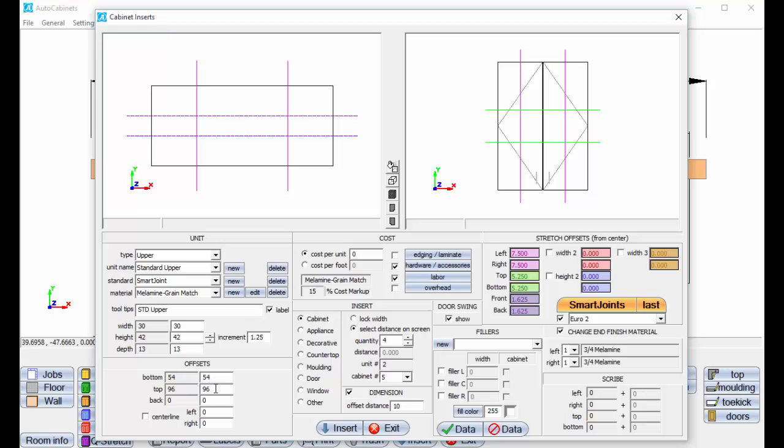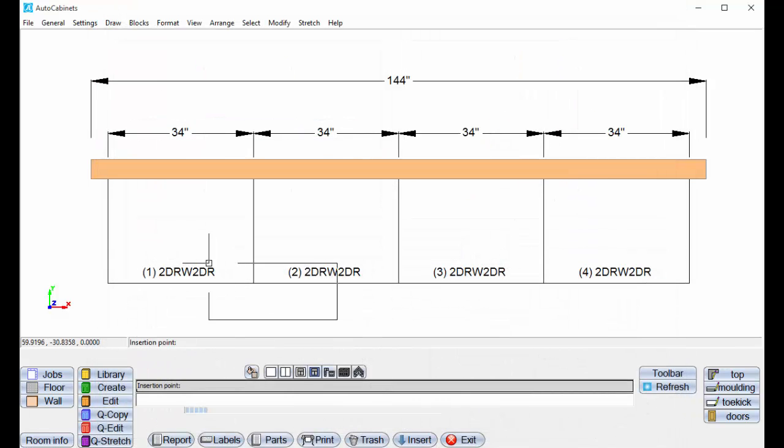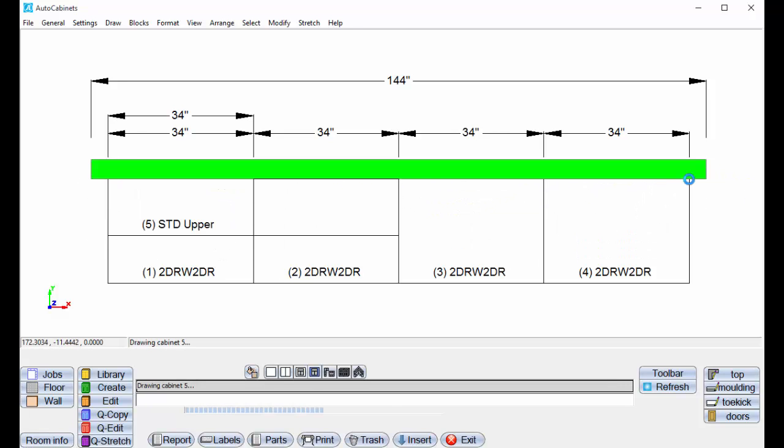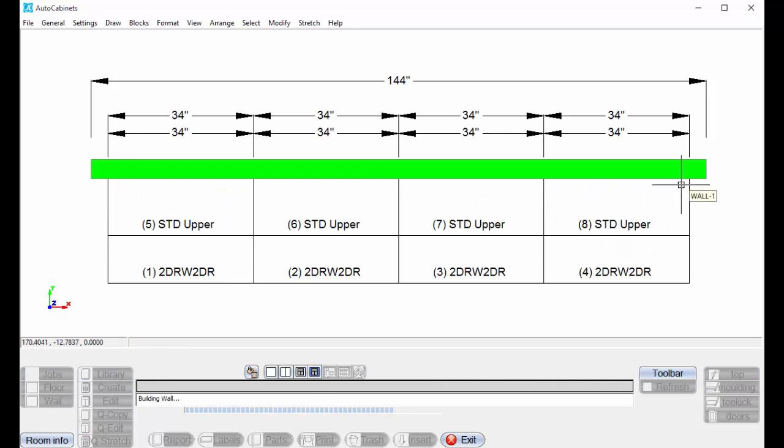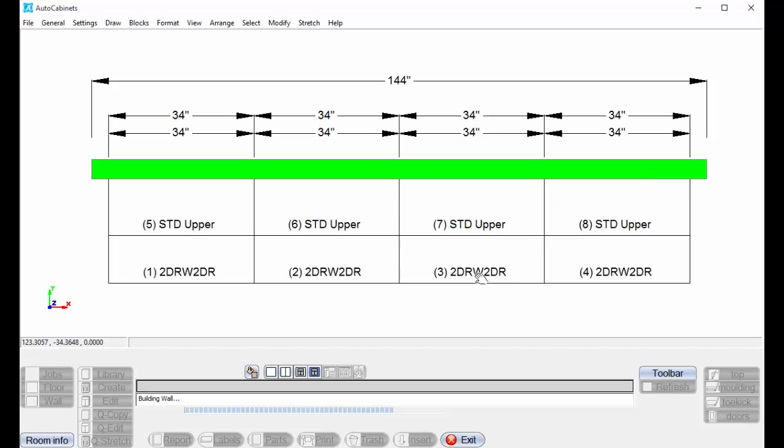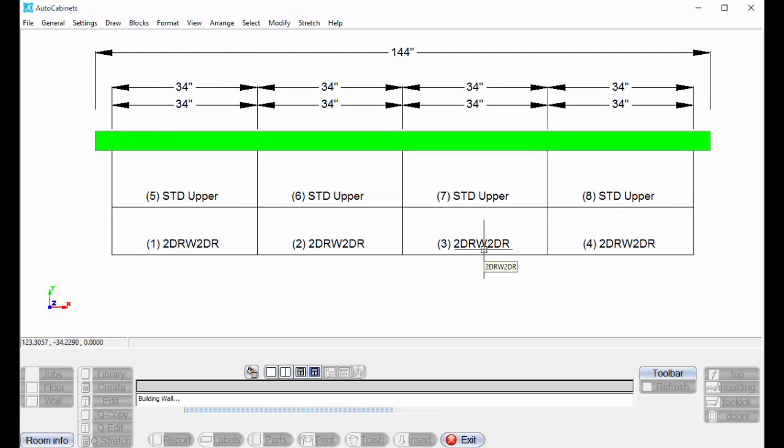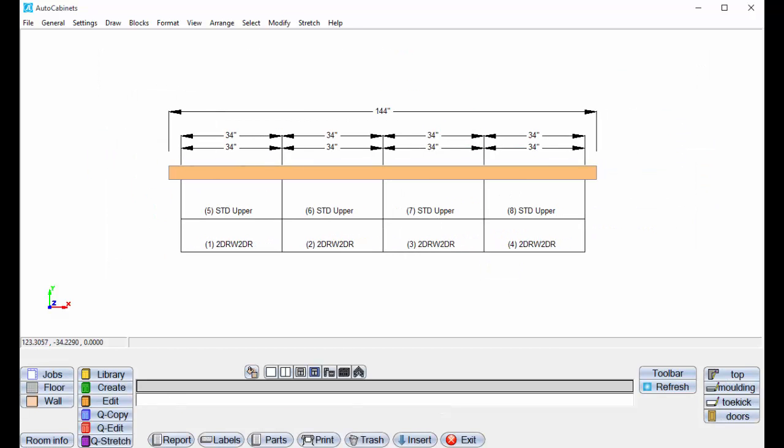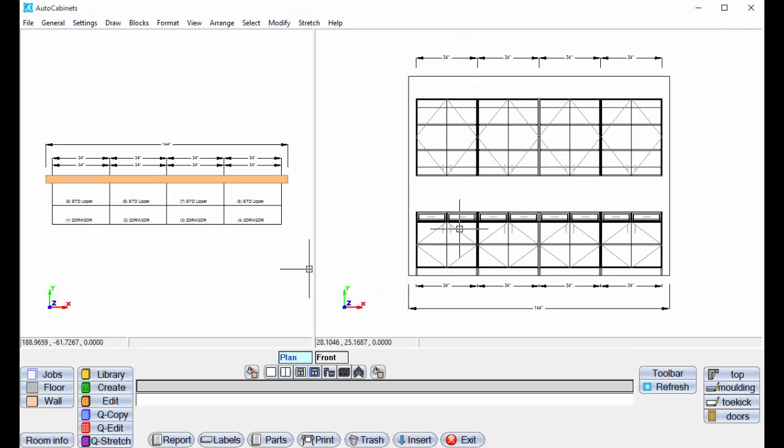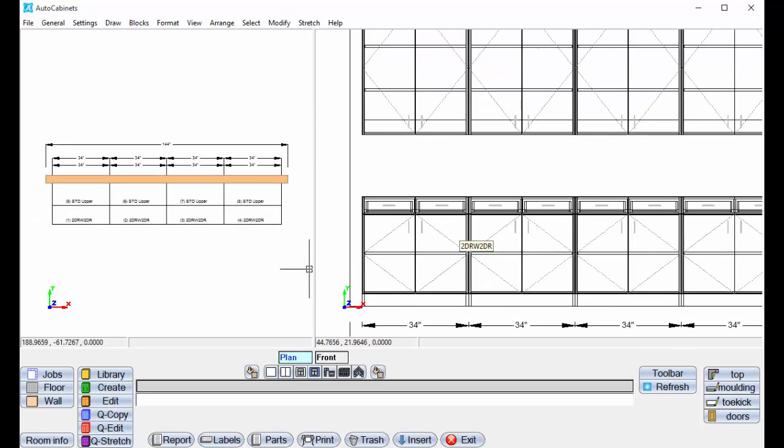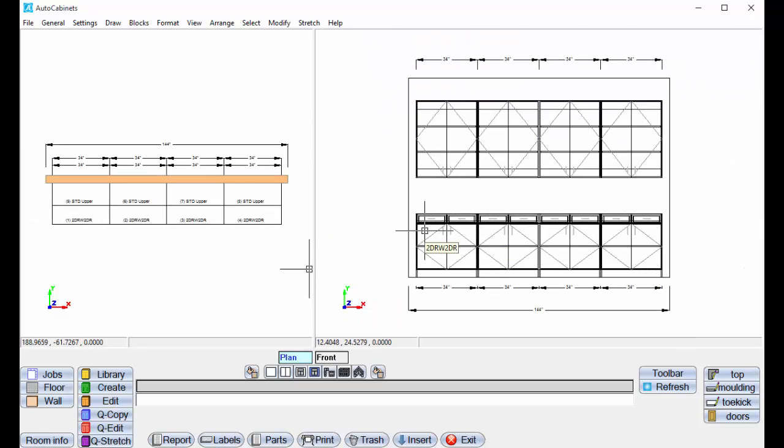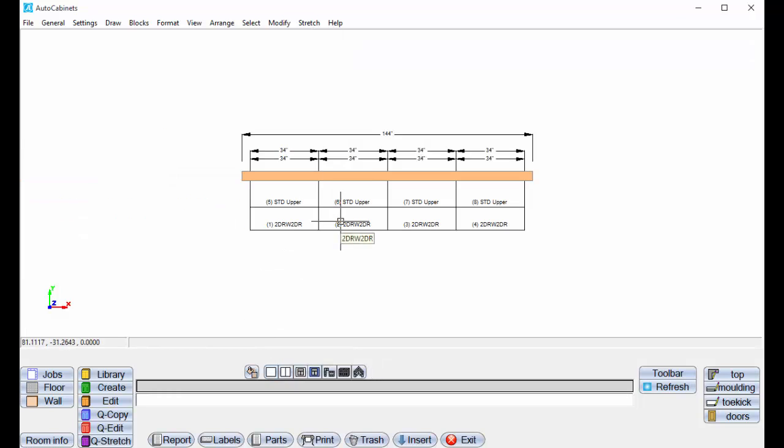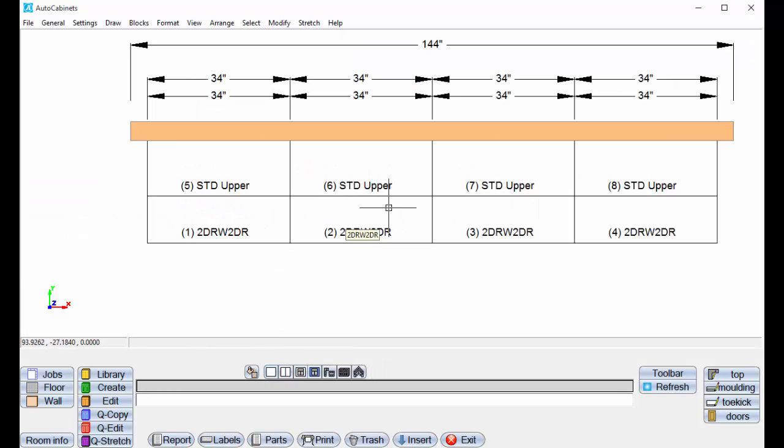I'm just going to tell it to insert. Select the start and the end. And there's our four upper cabinets right there. You can click the views and see the elevation view and the plan view. We'll go back to the plan view here real quickly.